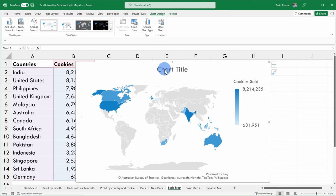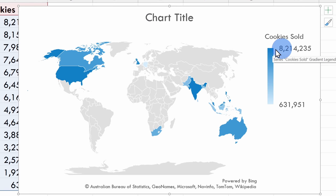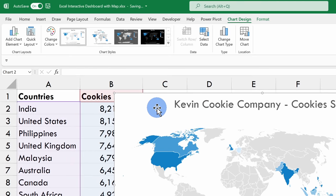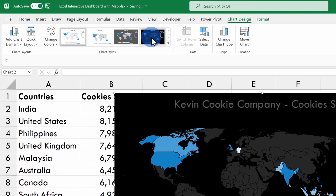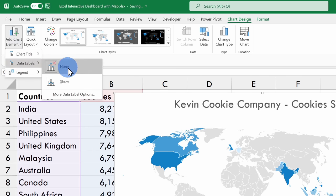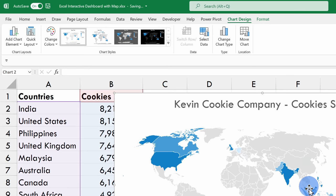Check that out — I now have a map that shows me visually where we've sold all of our cookies. The darker the color, the more cookies we've sold, and the lighter the color, the fewer cookies we've sold. I can now make modifications to this map. If I click on the title, I could give it a new name. Up above on the ribbon, I could also choose a different style, adjust the colors, and I could even add in data labels if I'd like to.